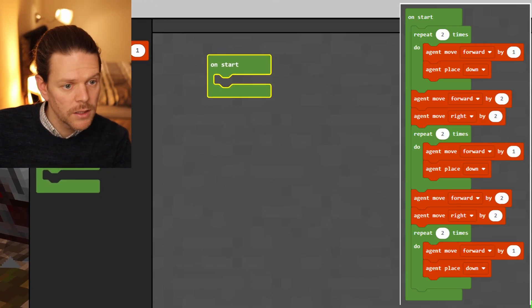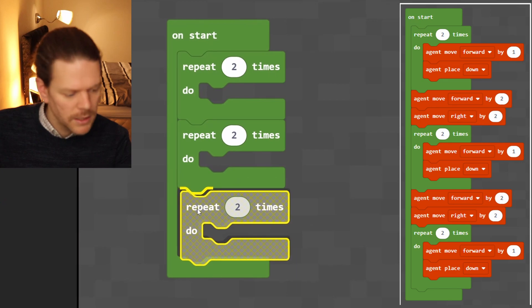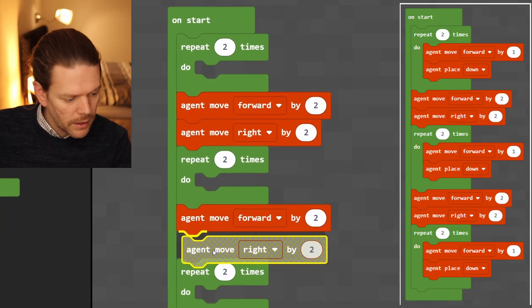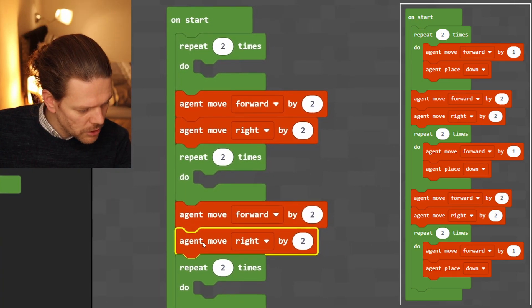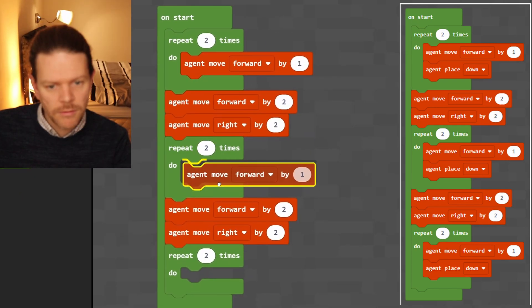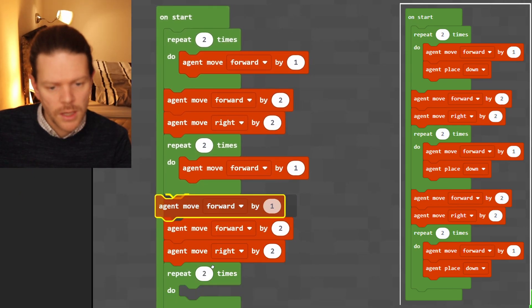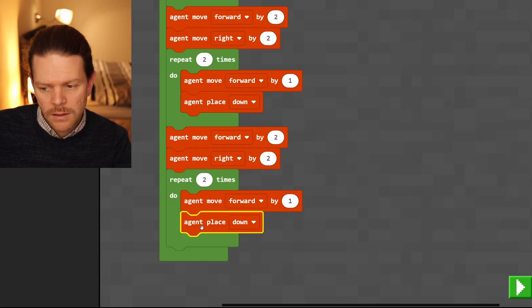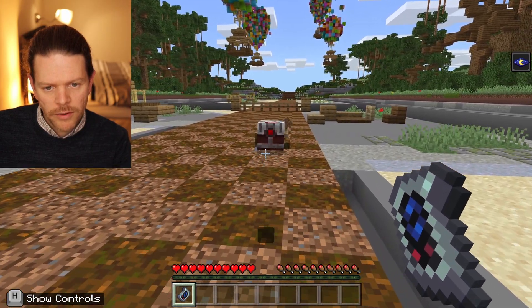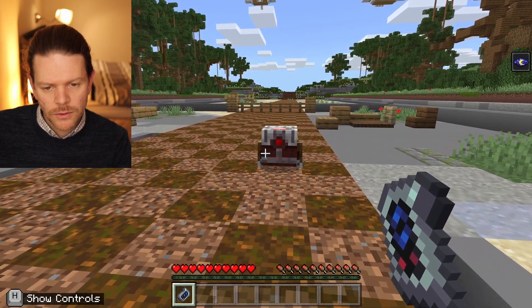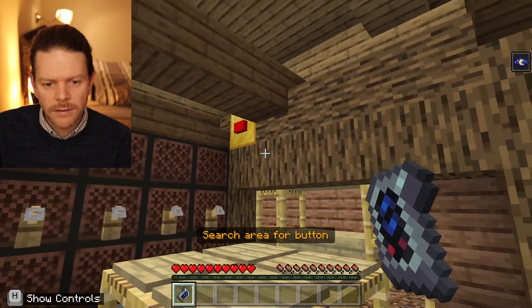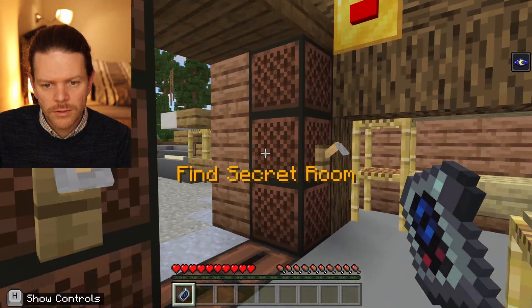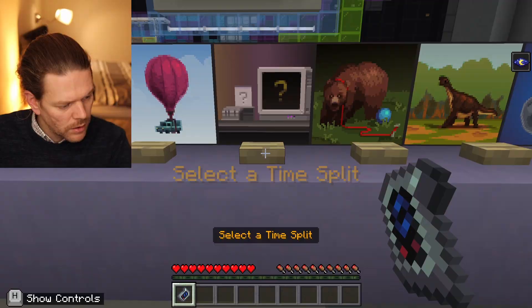On start, right-click and duplicate — repeat two. Repeat that again, and then inside each of the repeat twos, duplicate. There it goes — filling in all the holes. There's a secret room.